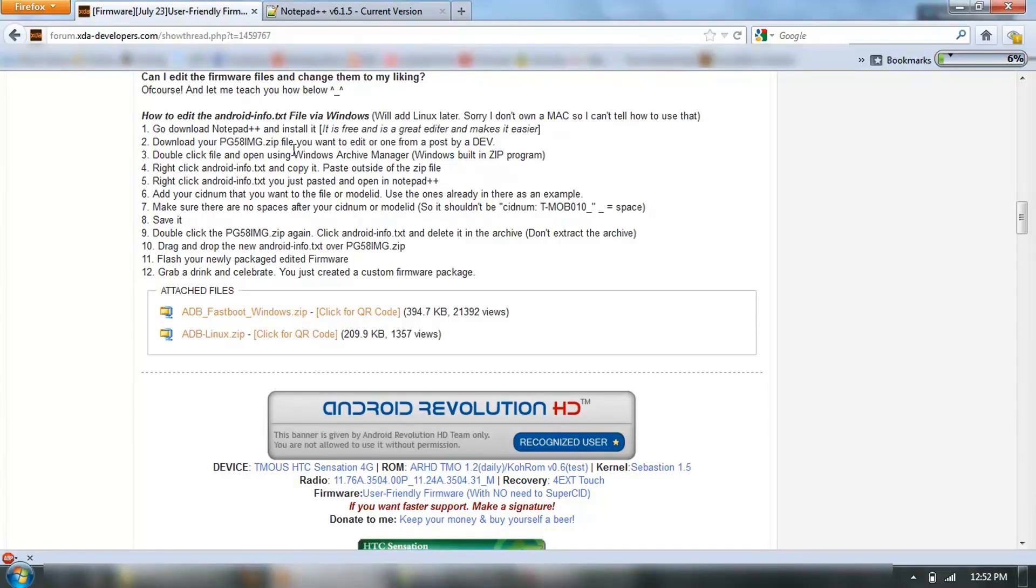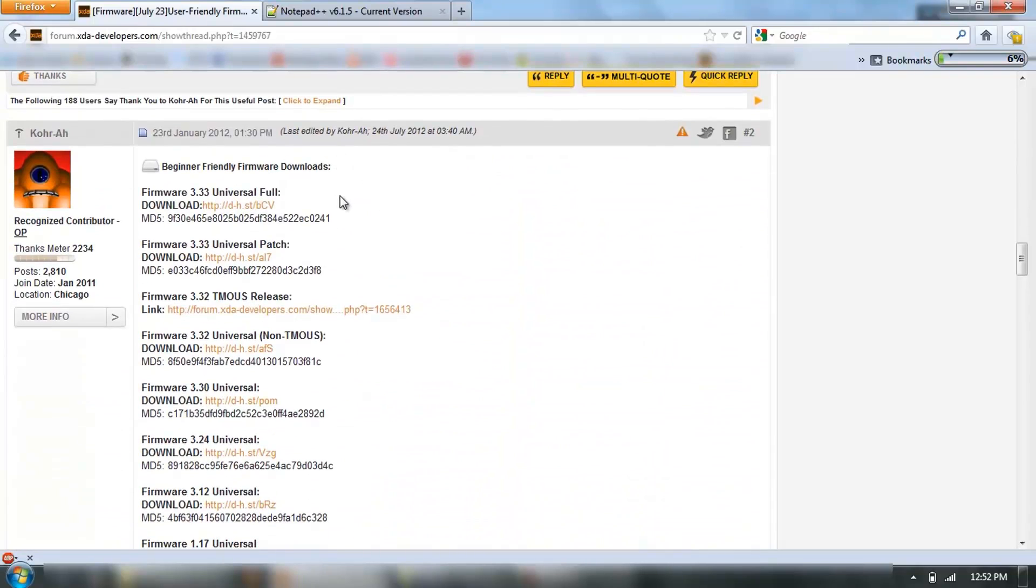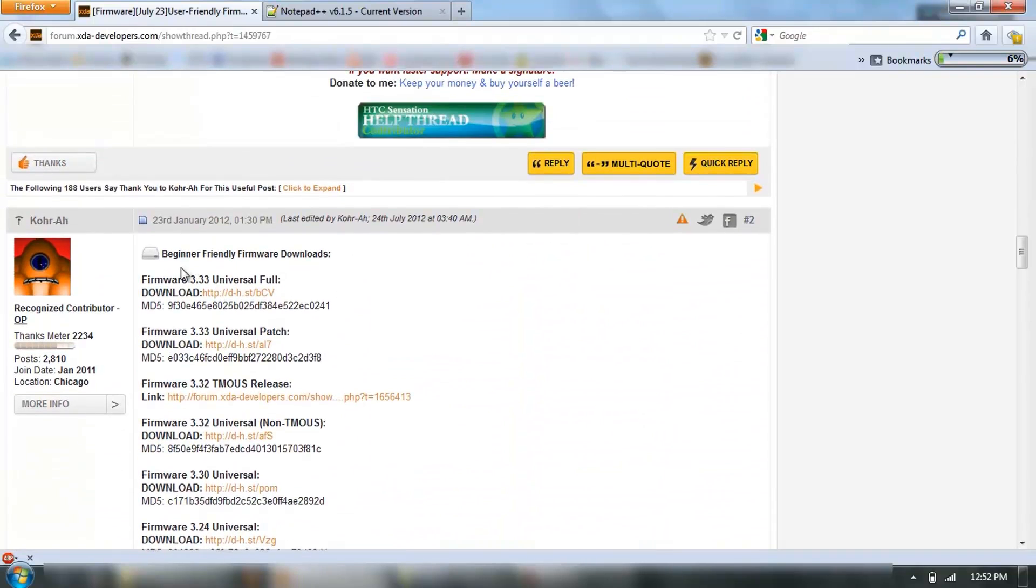Get ready to go, so it says download your zip file. Scroll down here a little bit, and these are the ones that are available.